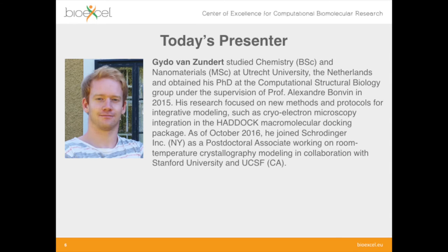Today's main presenter is Guido van Zundert. He studied chemistry and nanomaterials at Utrecht University in the Netherlands, then obtained his PhD at the computational structural biology group under Professor Alexandre Bonvin, who is also involved in the BioExcel project. His research focused on new methods and protocols for integrative modeling, such as cryo-electron microscopy integration in the HADDOCK macromolecular docking package.